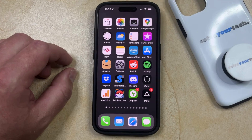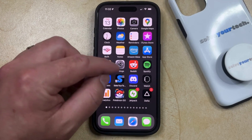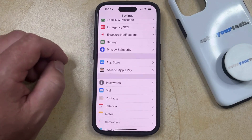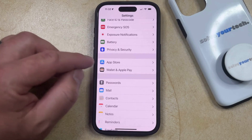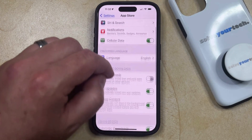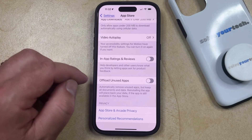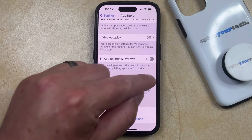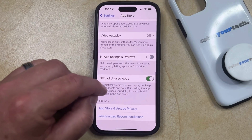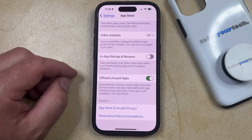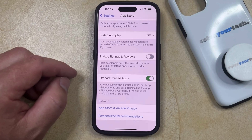If you want to enable the option to offload unused apps, you just need to open the Settings app. You can then scroll down and select the App Store option from this menu, and then scroll down again until you find the Offload Unused Apps option. Tap the button to the right of this to enable it. This is going to automatically remove unused apps but keep all documents and data. If you reinstall the app, it's going to place back the data, as long as the app is still available in the App Store.